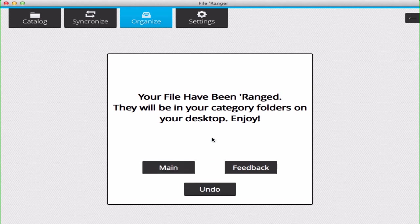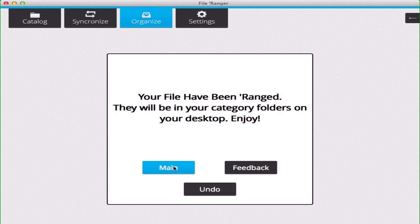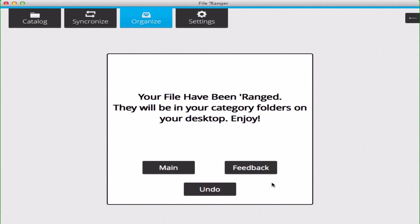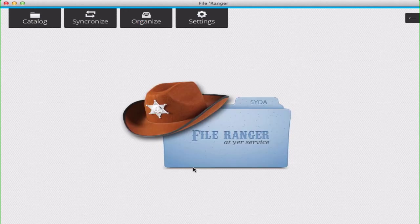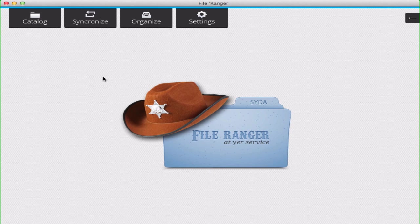If you're happy with your ranging, you can go to Main. If you want to let us know about your experience or if we can improve things for you, you can click the Feedback button. Thank you for following this File Ranger tutorial.